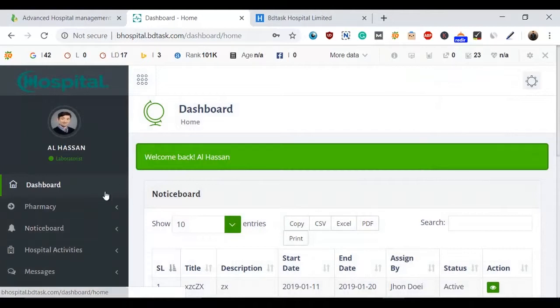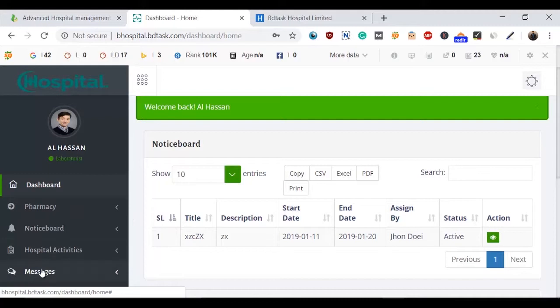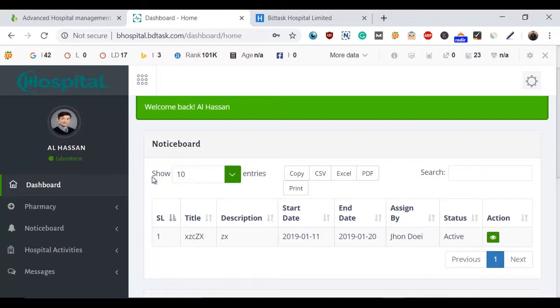Basically, laboratorists are assigned by the admin and hospital admin. The head of the administration will assign the work for the laboratorists. Mainly, laboratorists handle the departments of tests like X-ray department, pathology department, and blood bank. They will manage all those departments assigned by the admin.